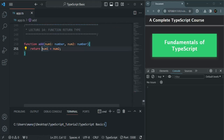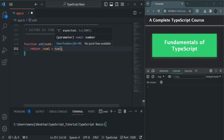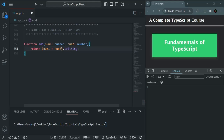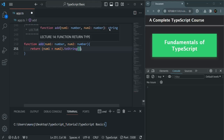Now if we convert this result to a string using the toString() method, then from this function we are returning a string value. TypeScript will automatically infer the return type of this add function as string because now we are returning a string value.